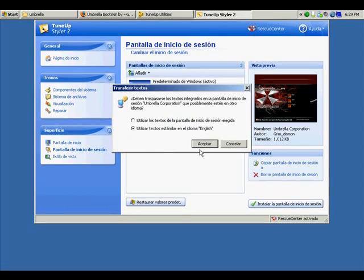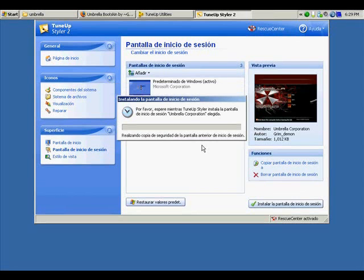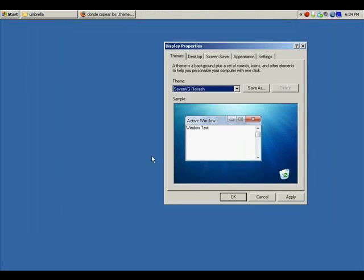We choose English language because my computer is in English, and we're going to wait a little bit for the program to install it.